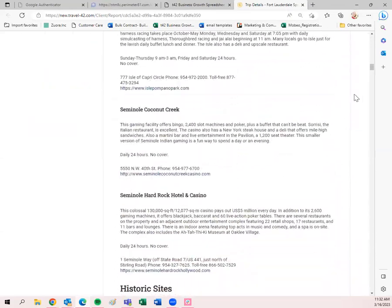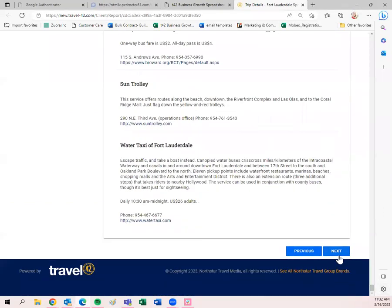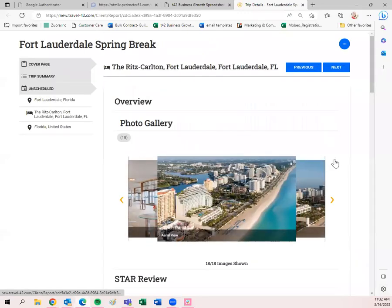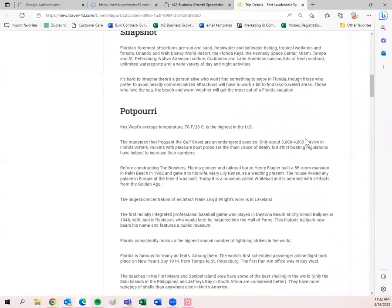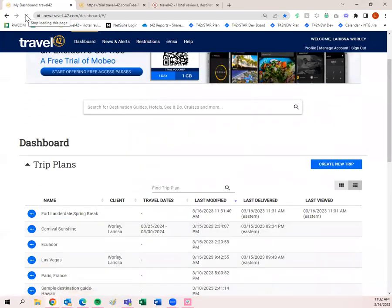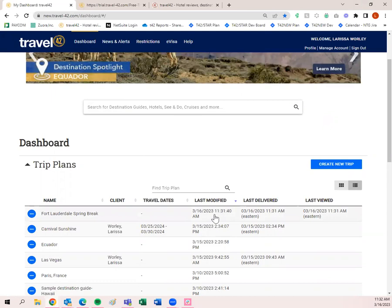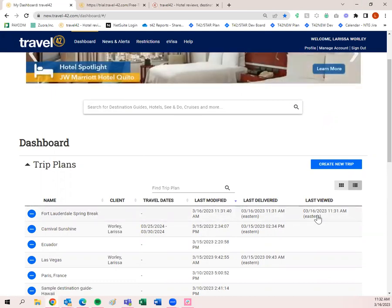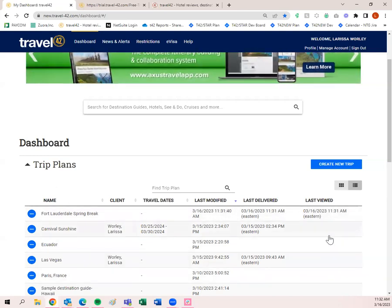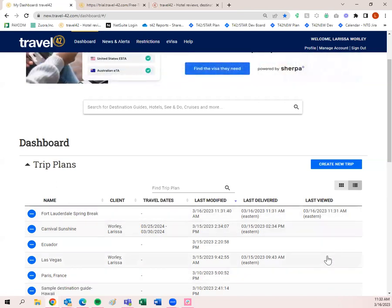Here's my Fort Lauderdale destination guide — this one's pretty lengthy, so if you print all that, just scroll to the bottom and click next. Then I have the hotel I added, and then Florida. That trip plan is done. Back on the dashboard, you'll see when it was last modified, last delivered, and last viewed by the client. If 'Last Viewed' is blank, reach back out and say 'Did you get that trip plan? I can resend it quickly.' Always check 'Last Viewed' to make sure they've seen it.